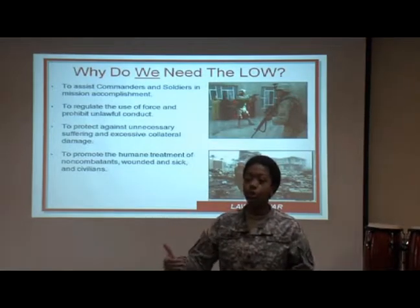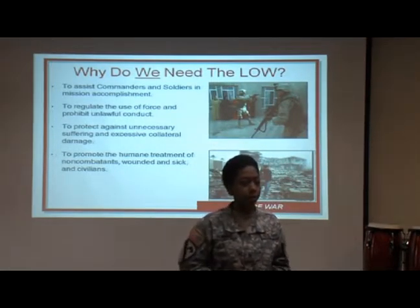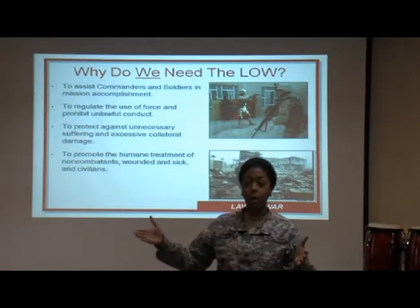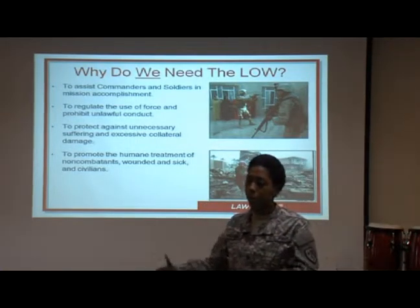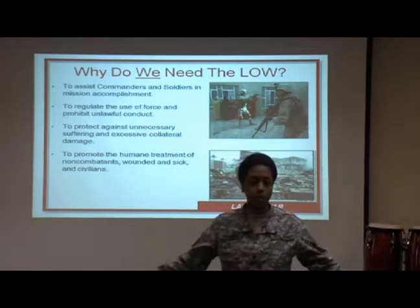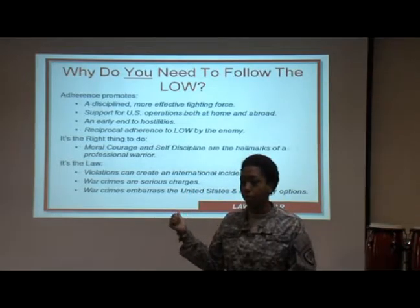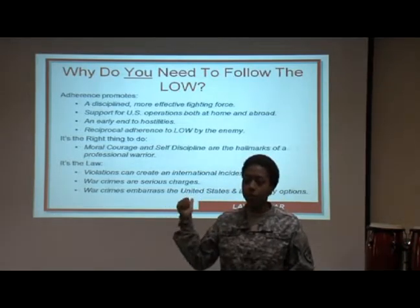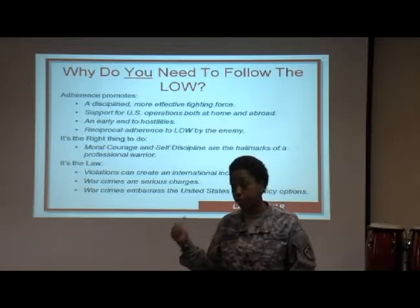We need the law of war to make sure that nothing comes back to bite us. Every time we go to war and things happen while we're deployed, there's always a 15-6, there's always an investigation. When the investigation comes back, you want to make sure your behind is covered. You need to follow the law of war so you do not get court-martialed. Things get real when you do not follow the law of war — it is extremely serious.